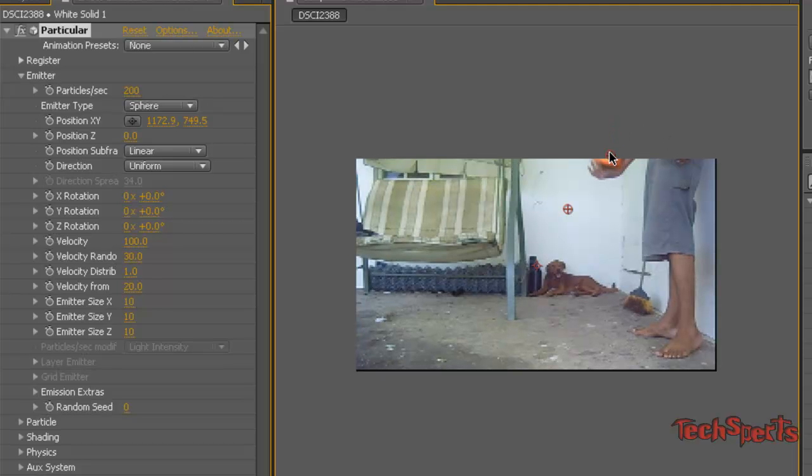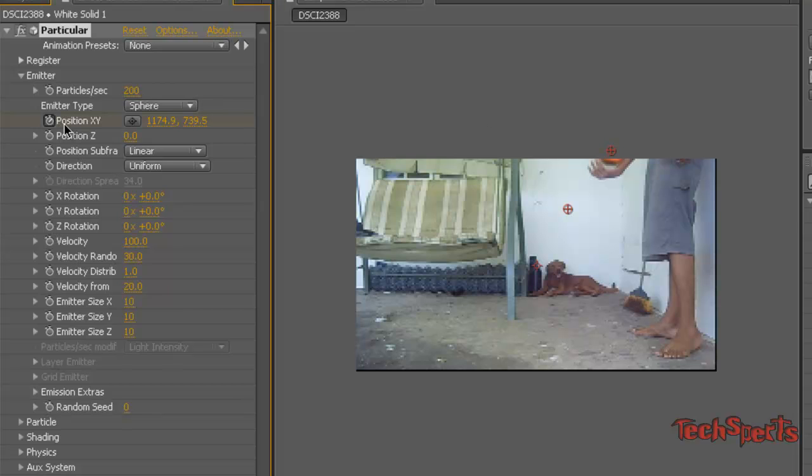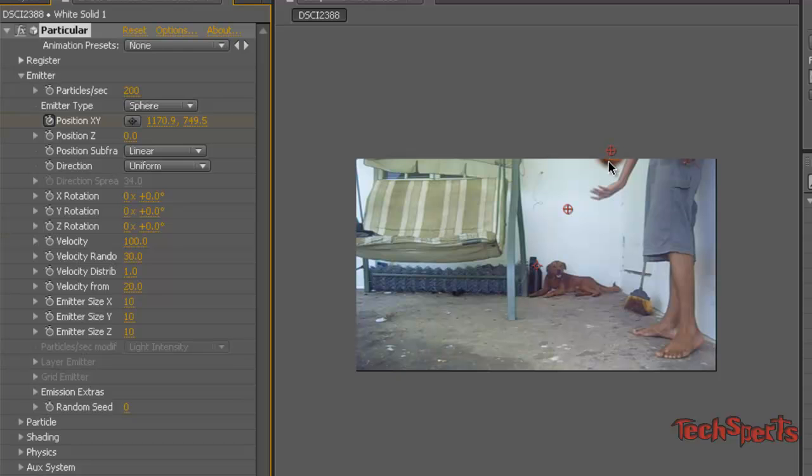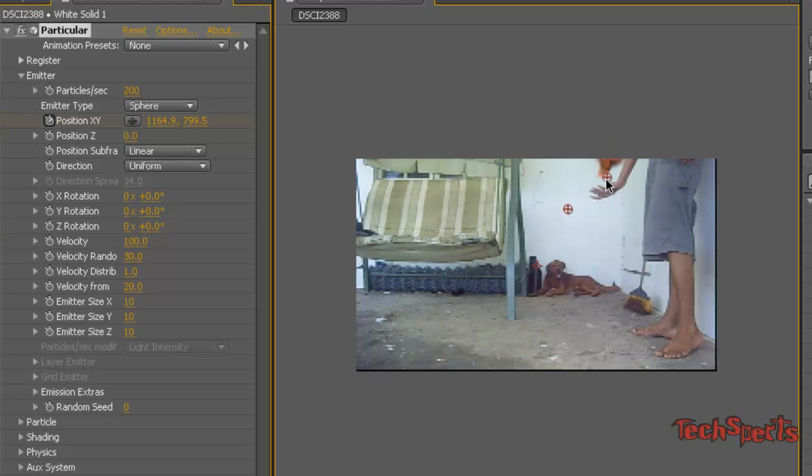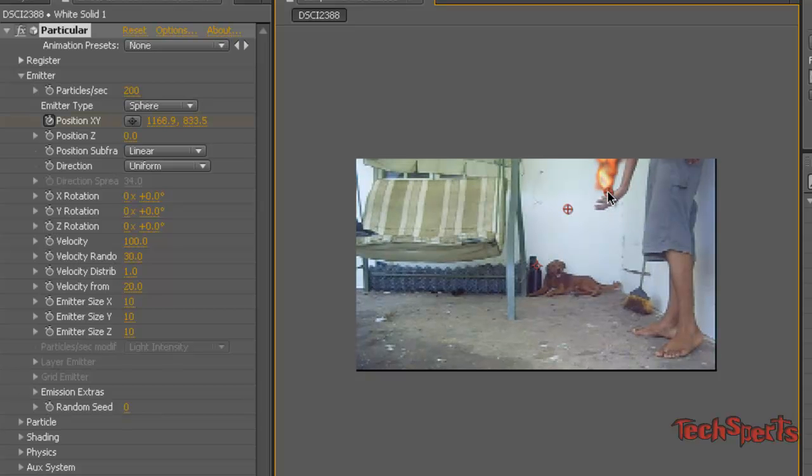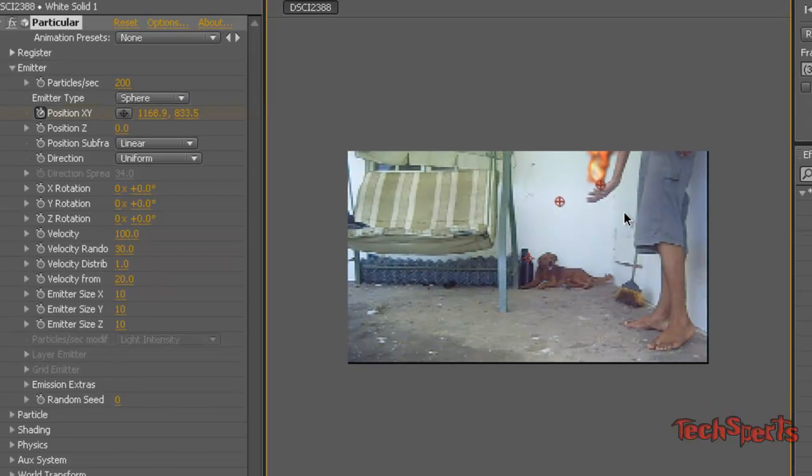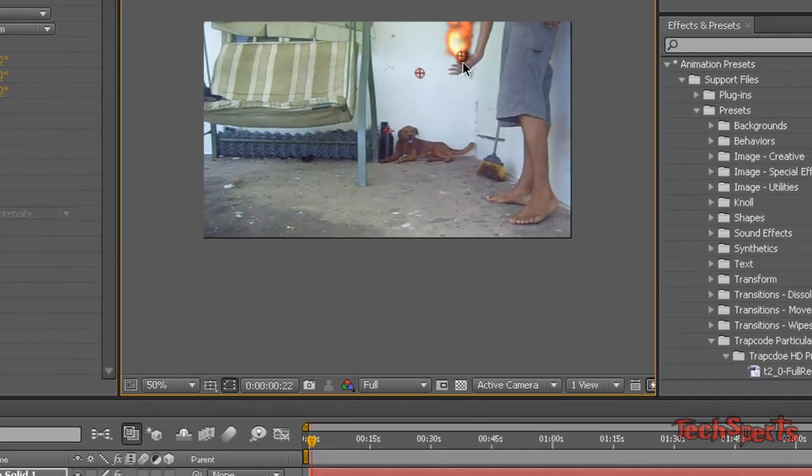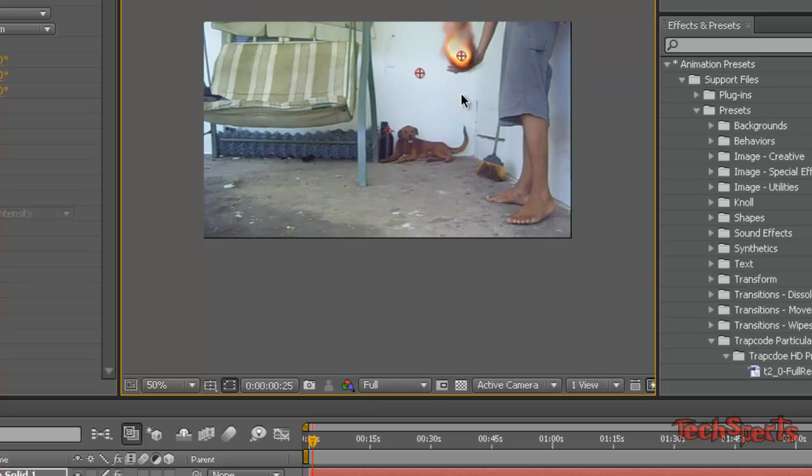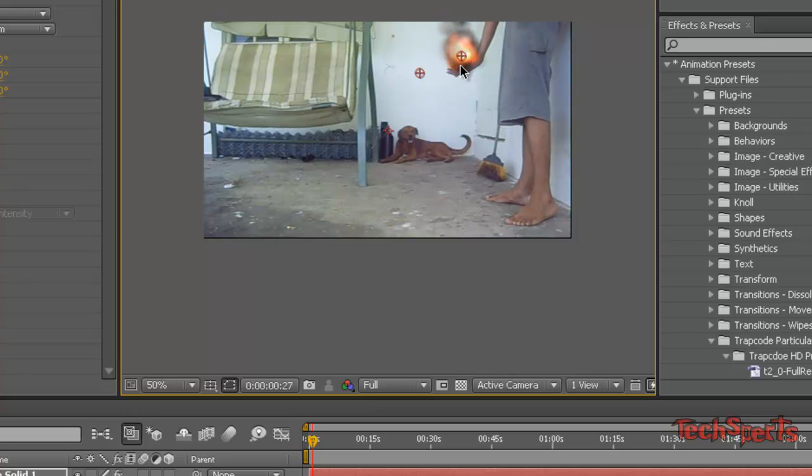And now basically we're going to animate the fire keyframe by keyframe. You know how that works. So basically you just push the page down button to move frame by frame, make sure you have the keyframes checked and the position of the fire, and just move it frame by frame, pushing the page down button. We're doing it manually.